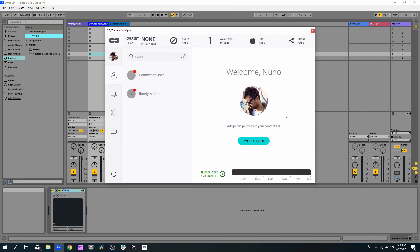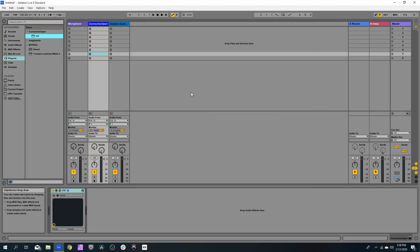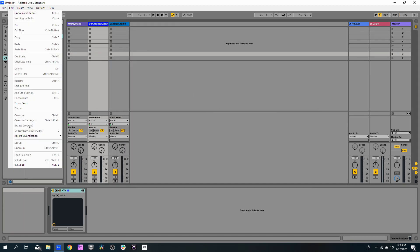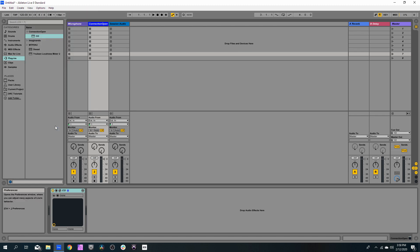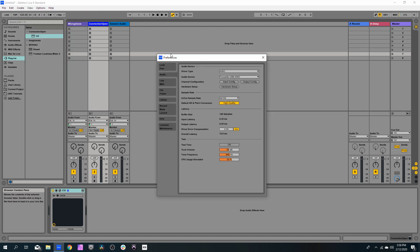One important note is you need to have the buffer size at 128 samples. On Ableton Live, you just need to open Settings, Edit, and then Preferences.